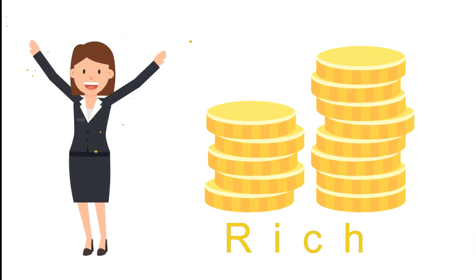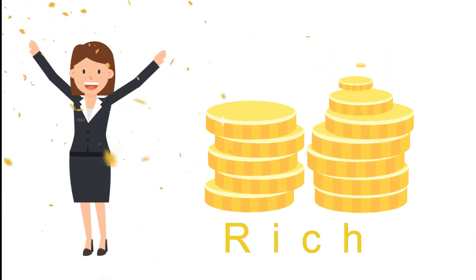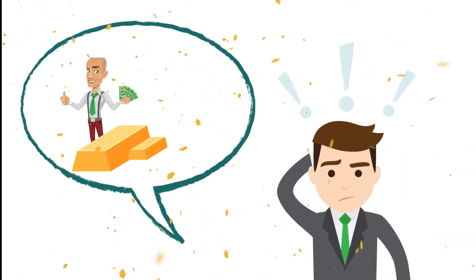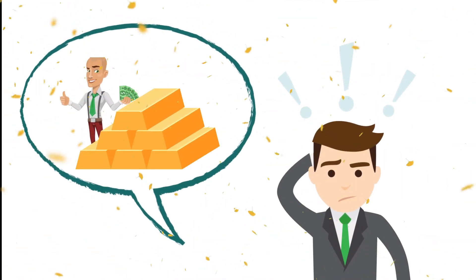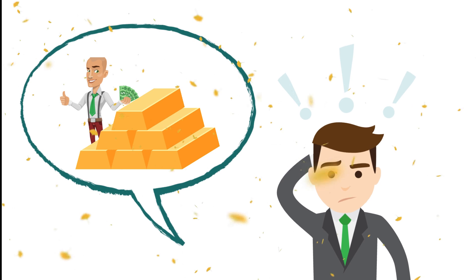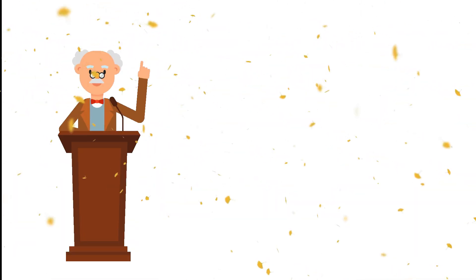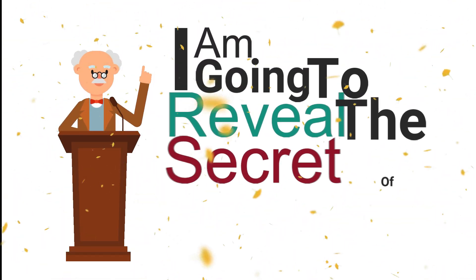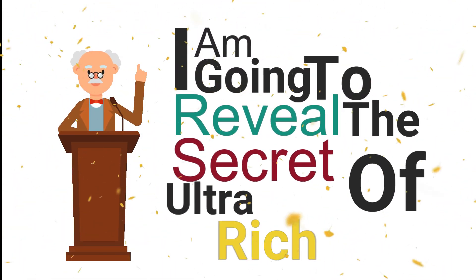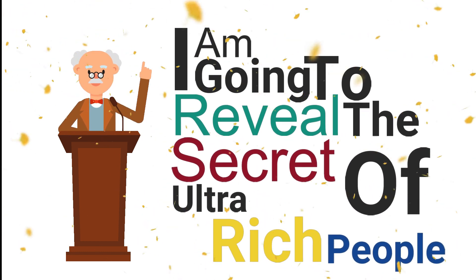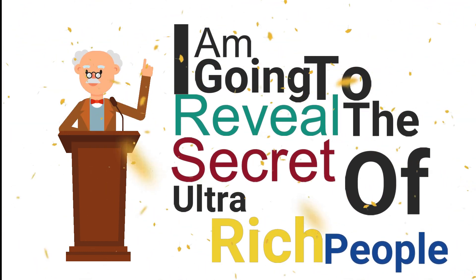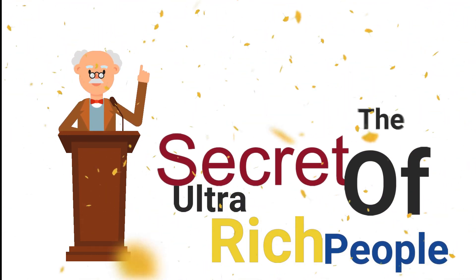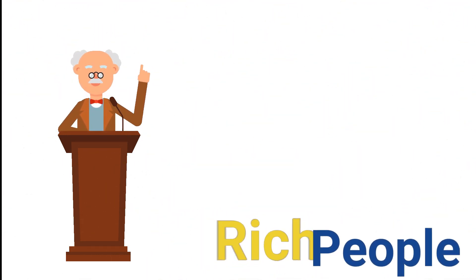Everyone wants to become rich. Everyone wants to enjoy life without worrying about money. Do you wonder sometimes seeing a billionaire what do they do that they are so god damn rich? Well no need to worry anymore. Here in this video I am going to reveal the secret which every ultra rich person use.